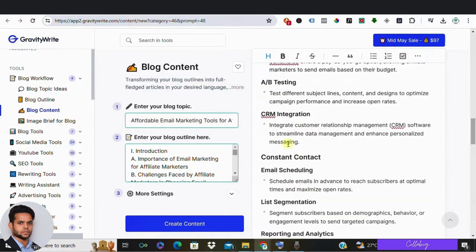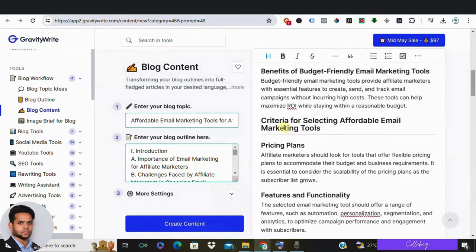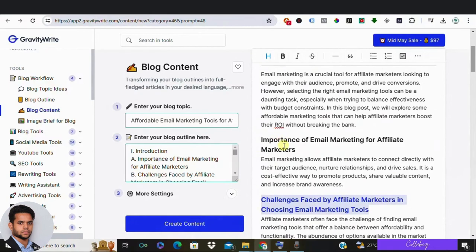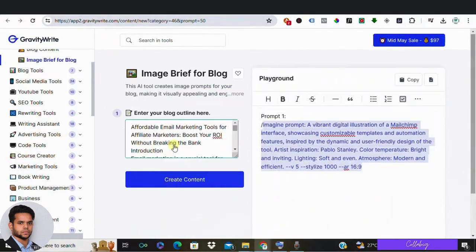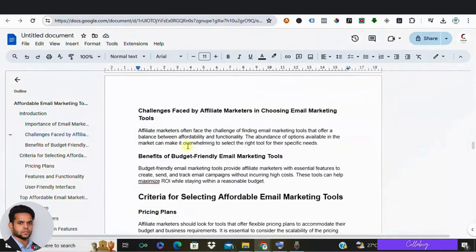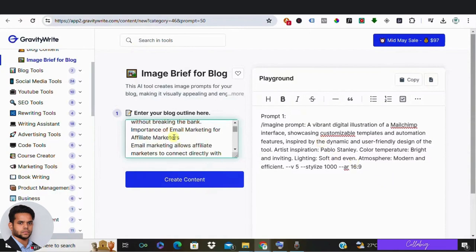To make it easier for us, GravityWrite has a tool that will analyze your content and tell you what kind of image you need to add for each heading on your blog post. So let's find out. Just copy the content, go back to this tab and click image brief. Now paste the content over here and click create content. You can see it tells us what image to add under each heading.